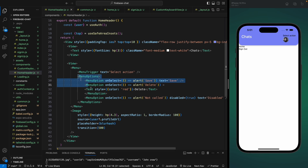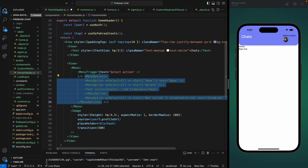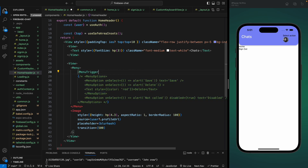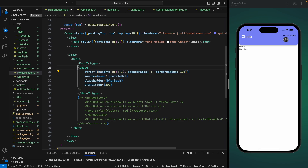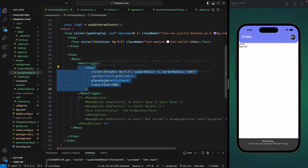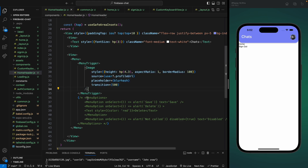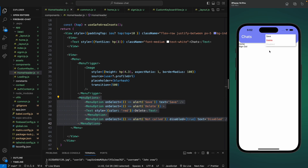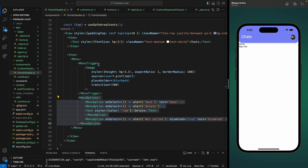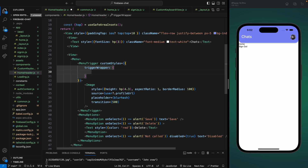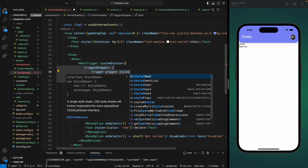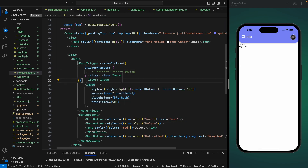Let's comment out the menu options for now, add a closing tag for MenuTrigger, and move our profile image inside it. Let's uncomment and test — clicking the profile image now triggers the menu. You can also add custom styles to the MenuTrigger using the customStyles property with a triggerWrapper object for any wrapper styles you need.